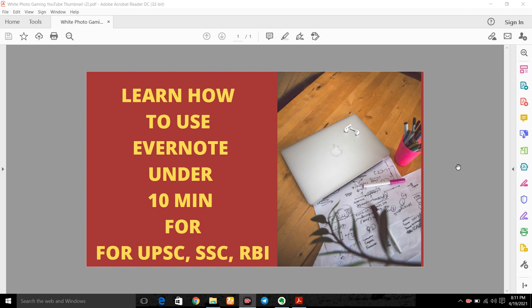The importance lies in the fact that making notes on Evernote helps you in revision. At the end moment you can revise anywhere, sitting in a car or train, and also you can compartment-wise make notes. So let us start.